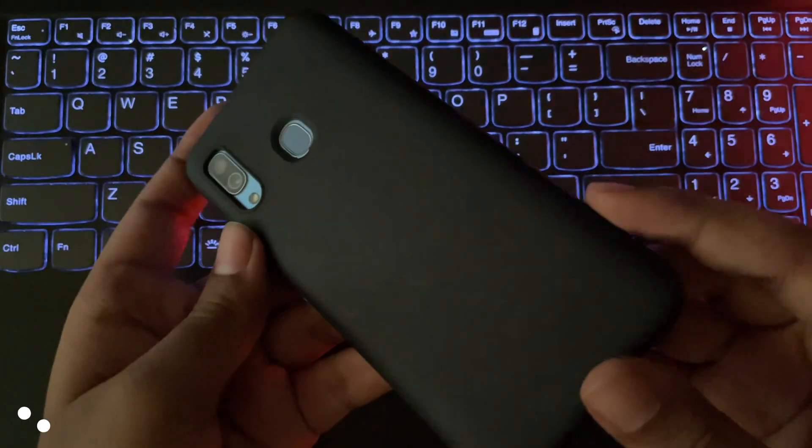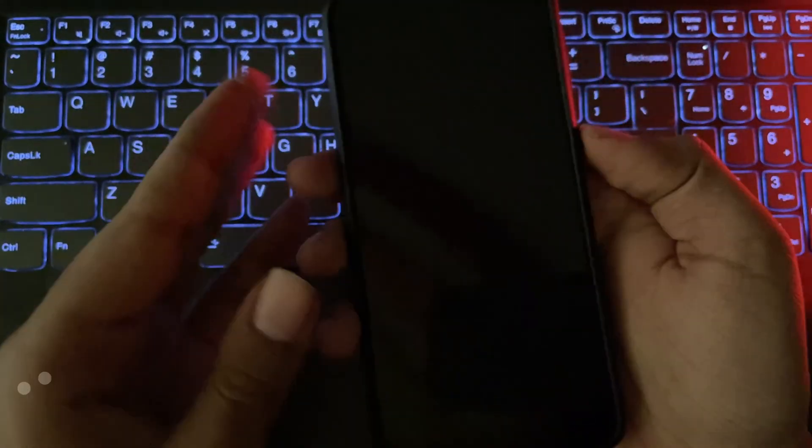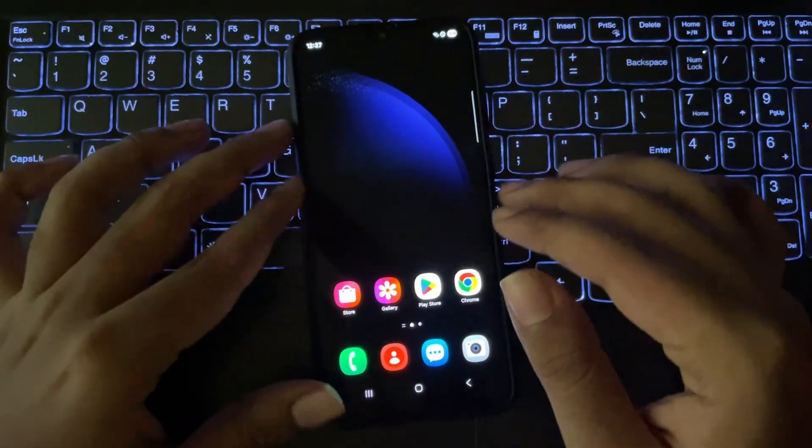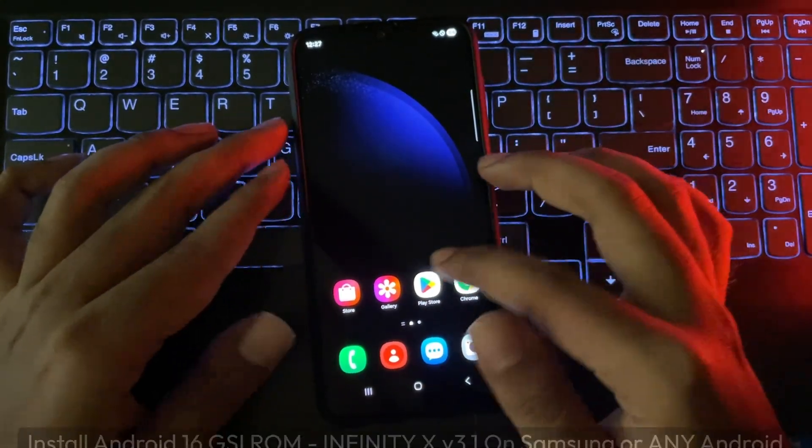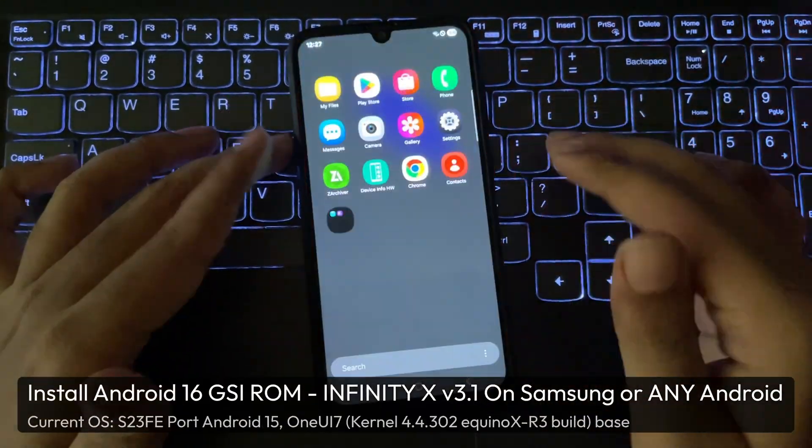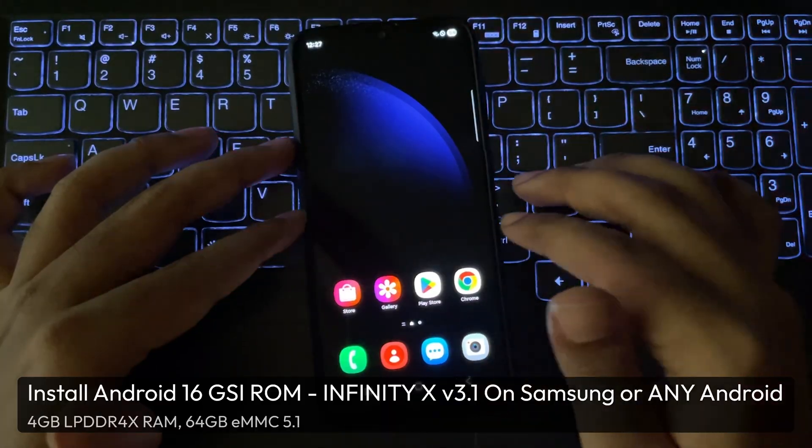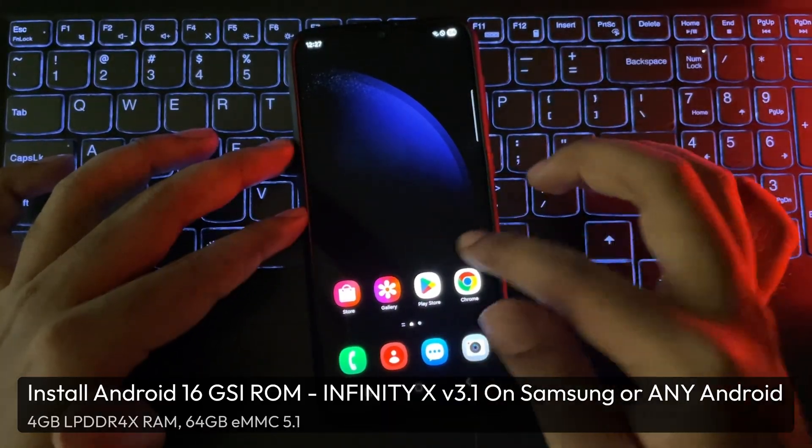What's going on, everyone? It's RGB Tech back here again, and in today's video I'll show you how to install the latest all-new Infinity-X ROM based on the latest Android 16.